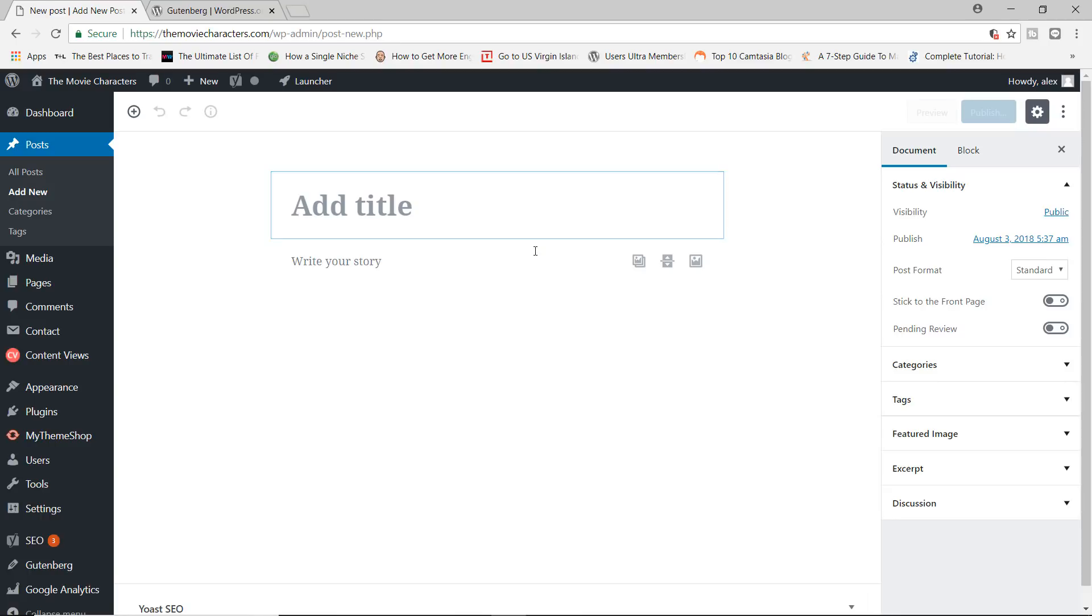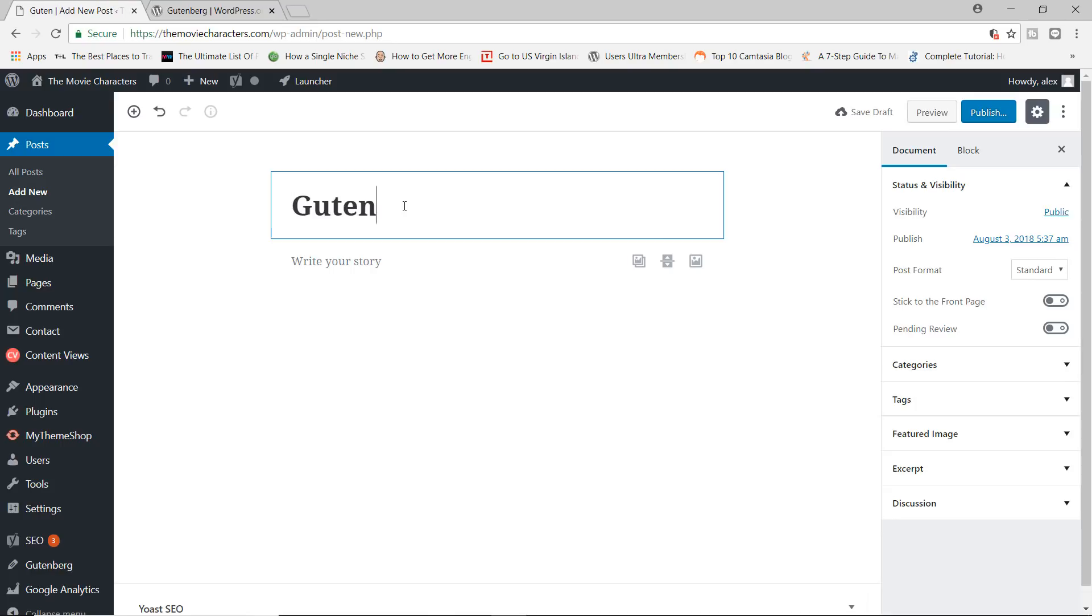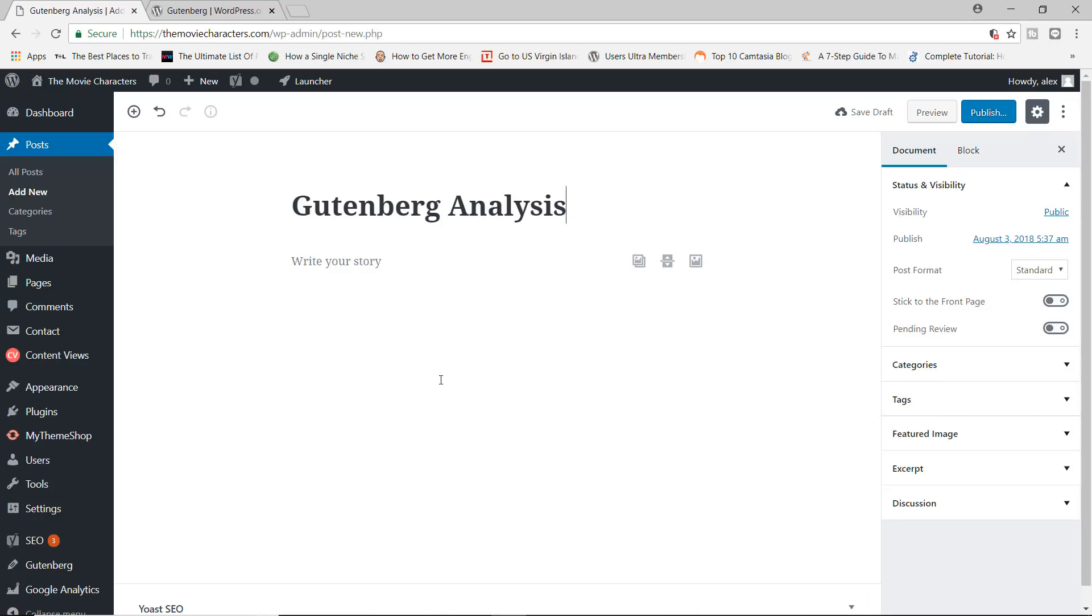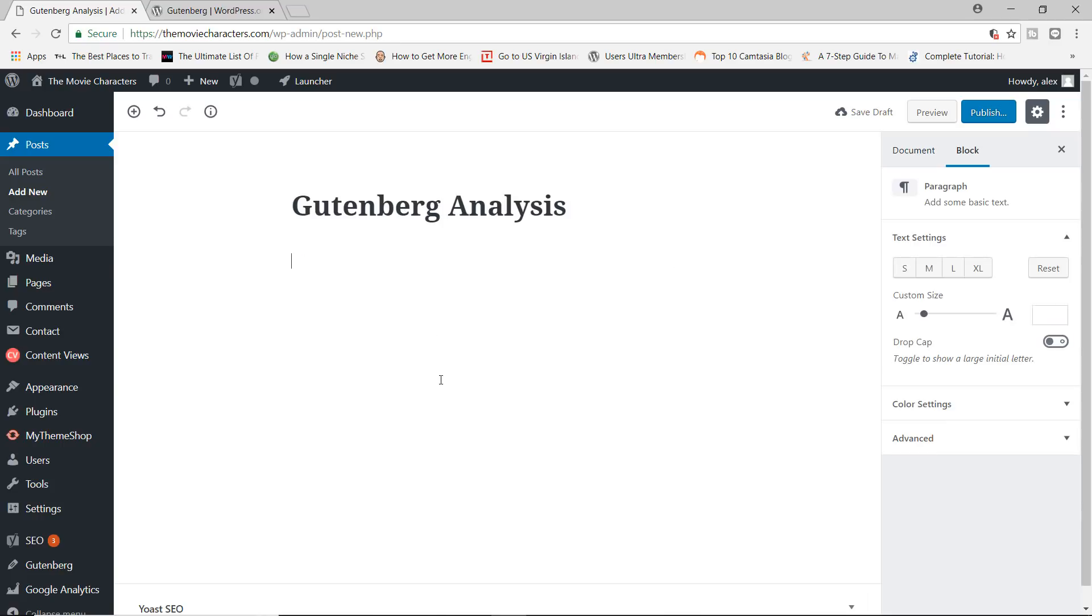Right now, you can see that we do have the section where you can add the post title. That's right. This is where you will now add your new post titles. I'm going to go ahead now and say Gutenberg analysis.